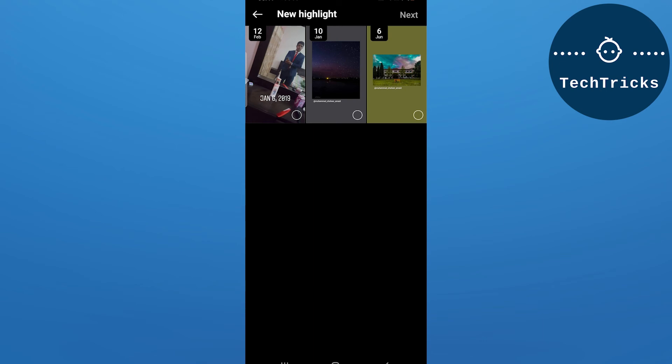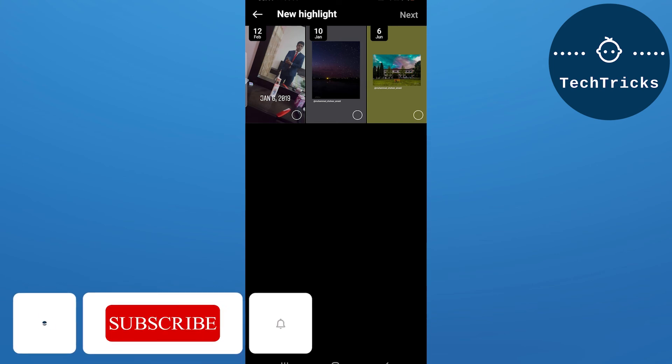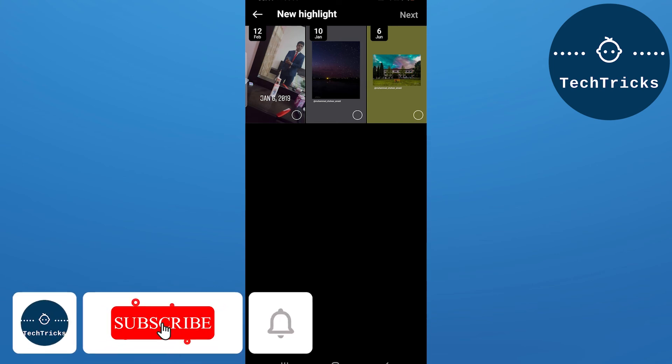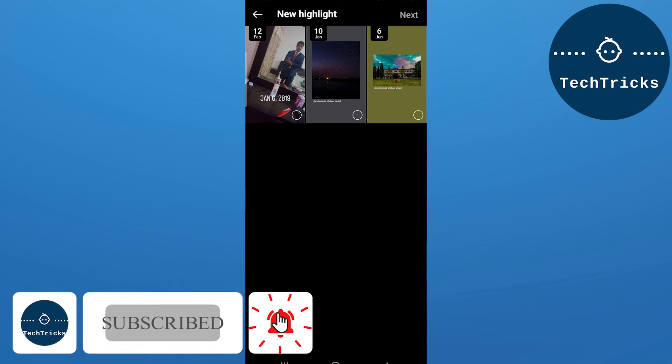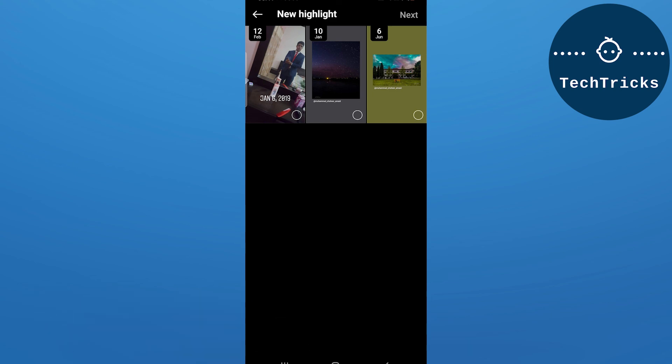So this is all from the video. Make sure to subscribe to the channel, and if you have any questions please put them down in the comment section. Also hit like on the video. Thanks and have a nice day.